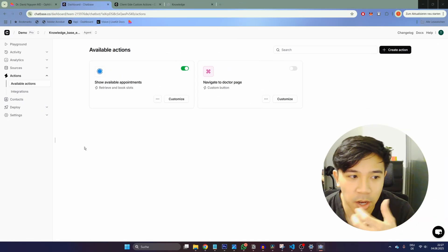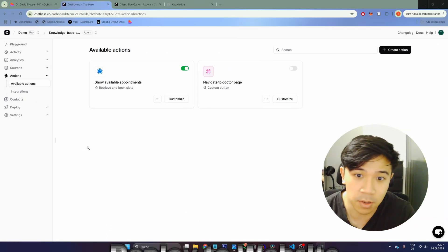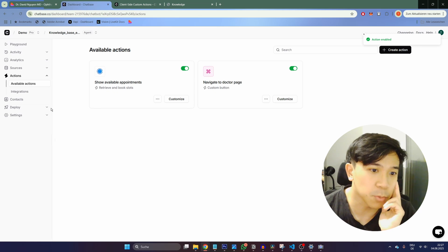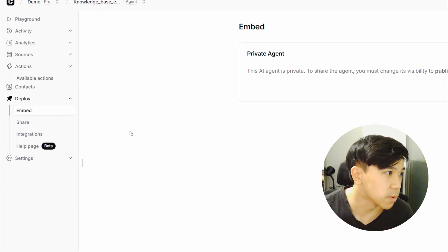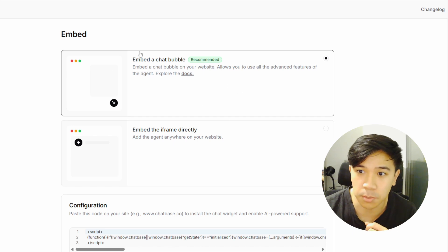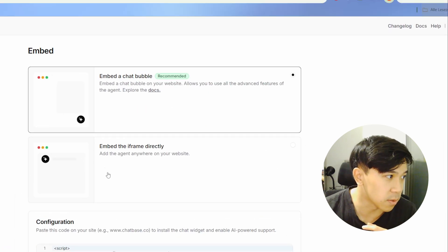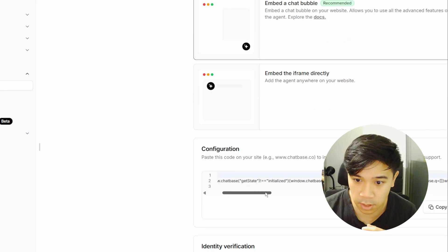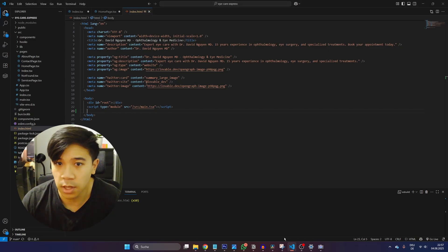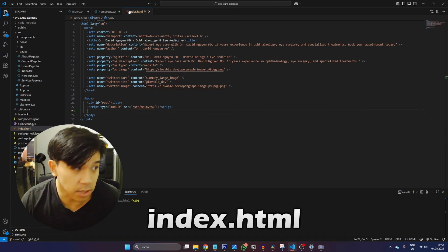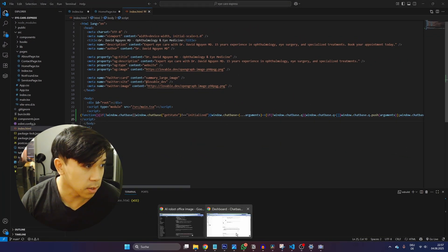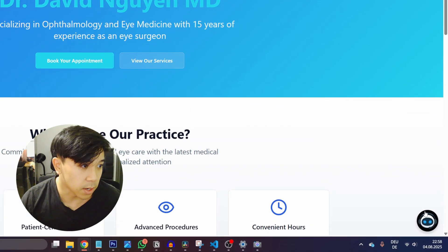Now we are ready to deploy our AI chatbot to our website. I also need to enable this tool first. For deployment, I click on Deploy, then Embed, and make this public. There are two options: show it as a bubble at the bottom of the page, or embed it as an iframe. I'll choose the bubble. I simply copy the code provided, go to my website code, find the index.html file, paste the code in, and save it.